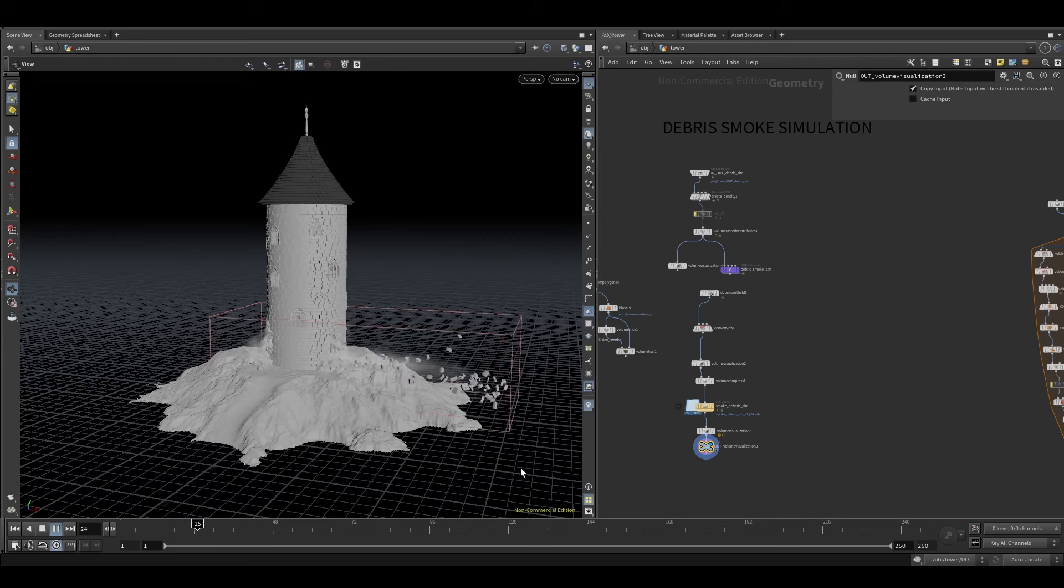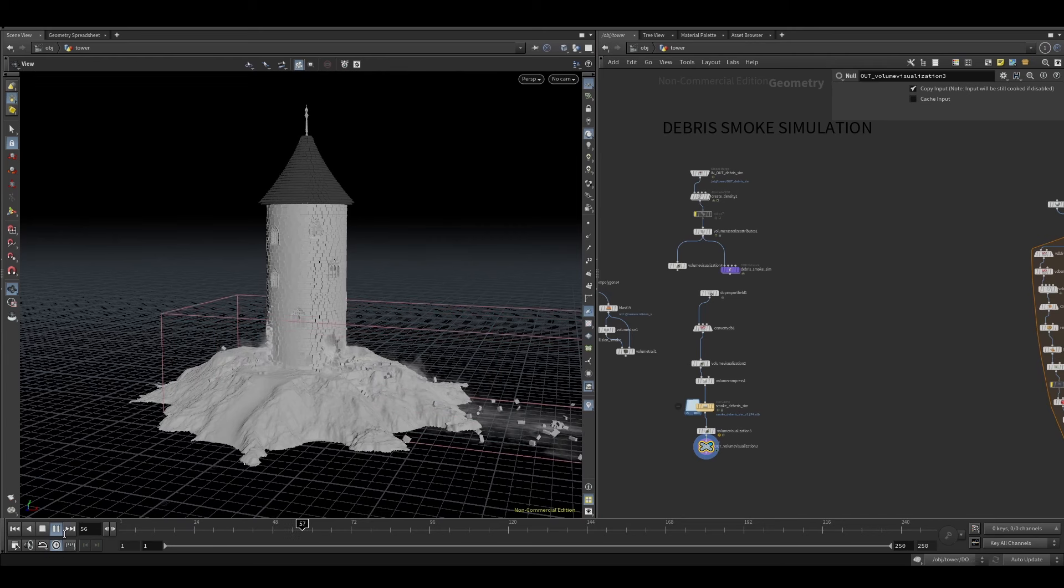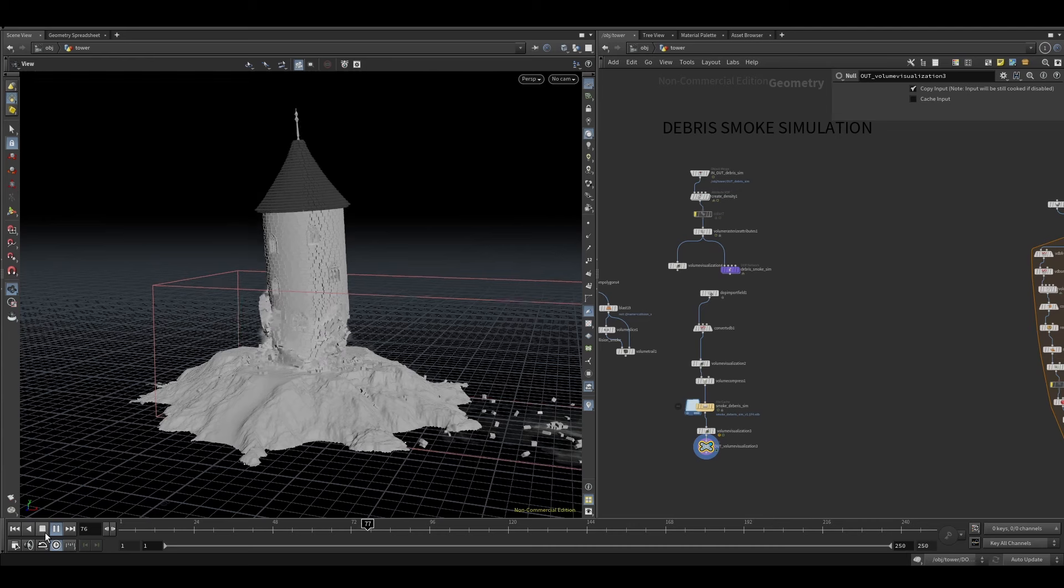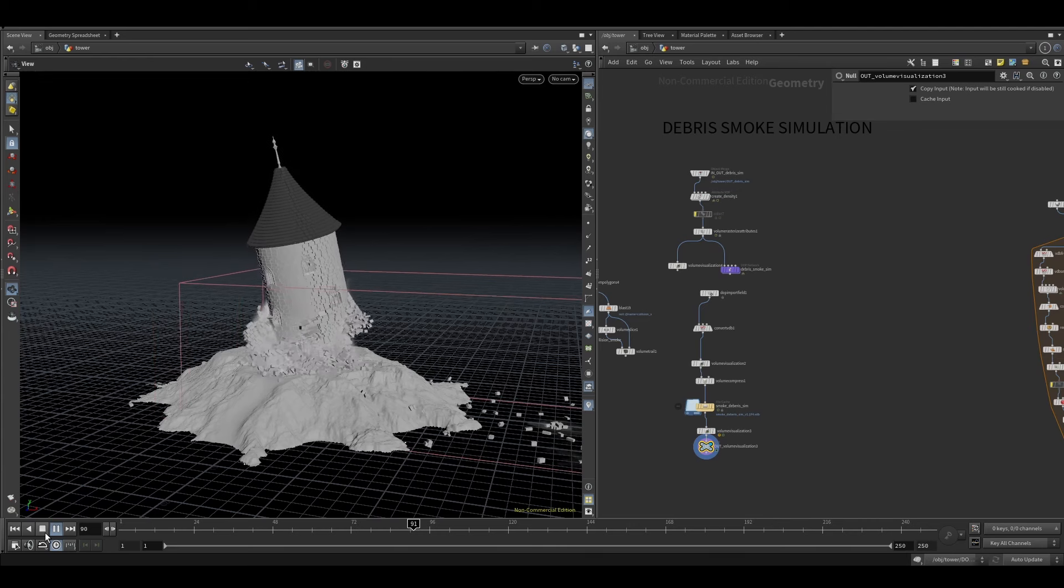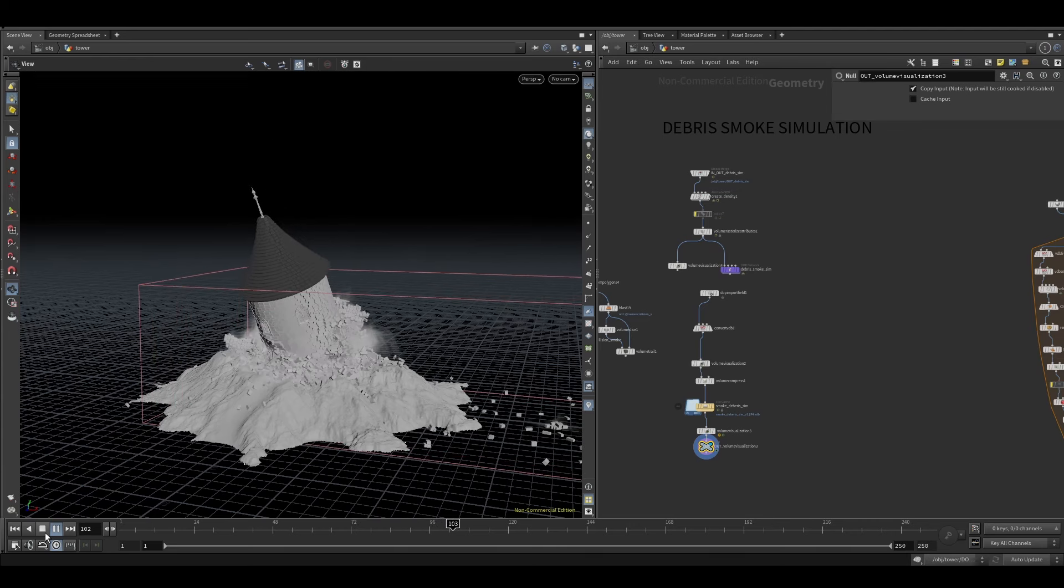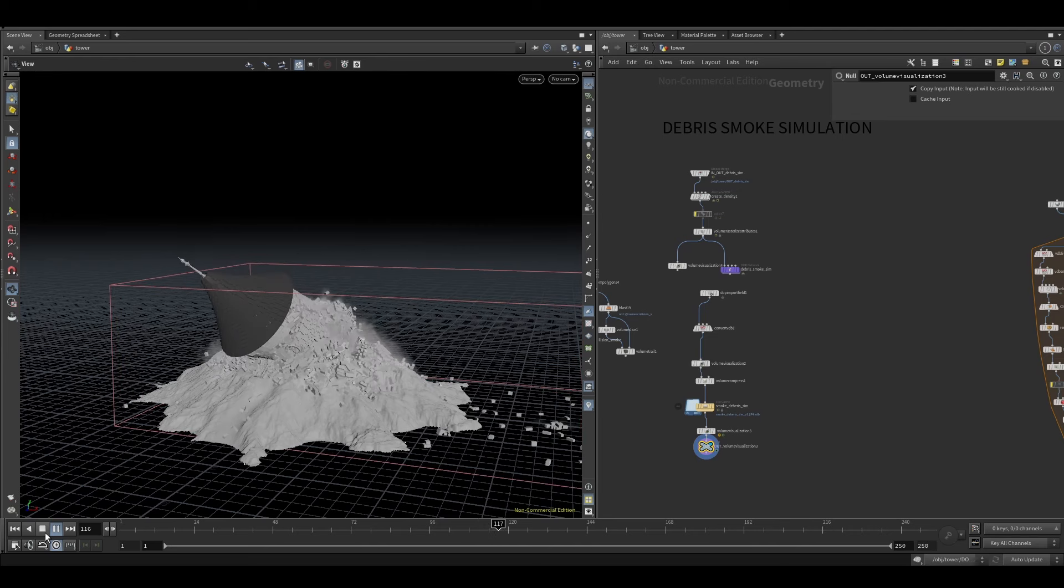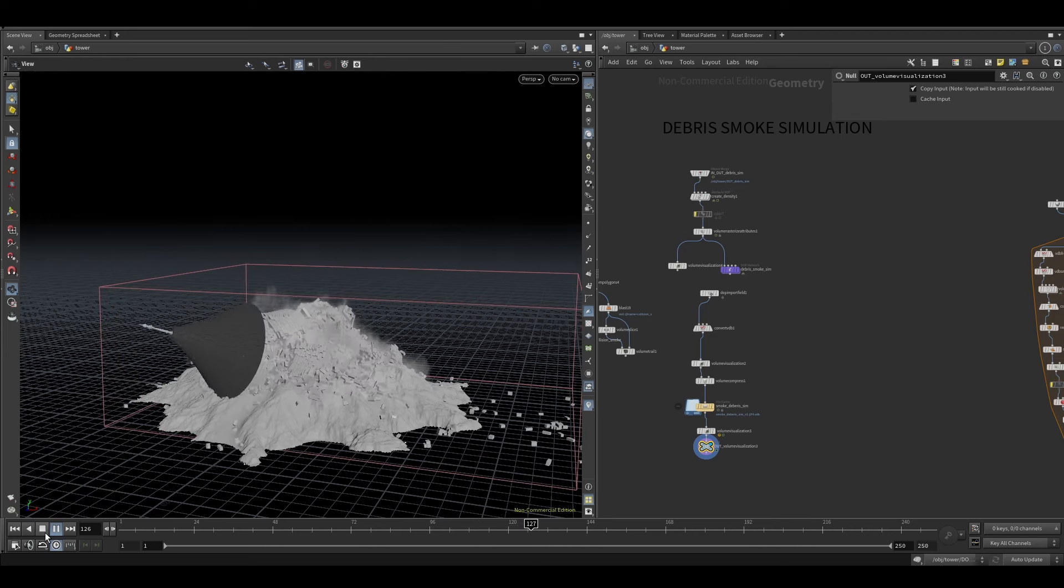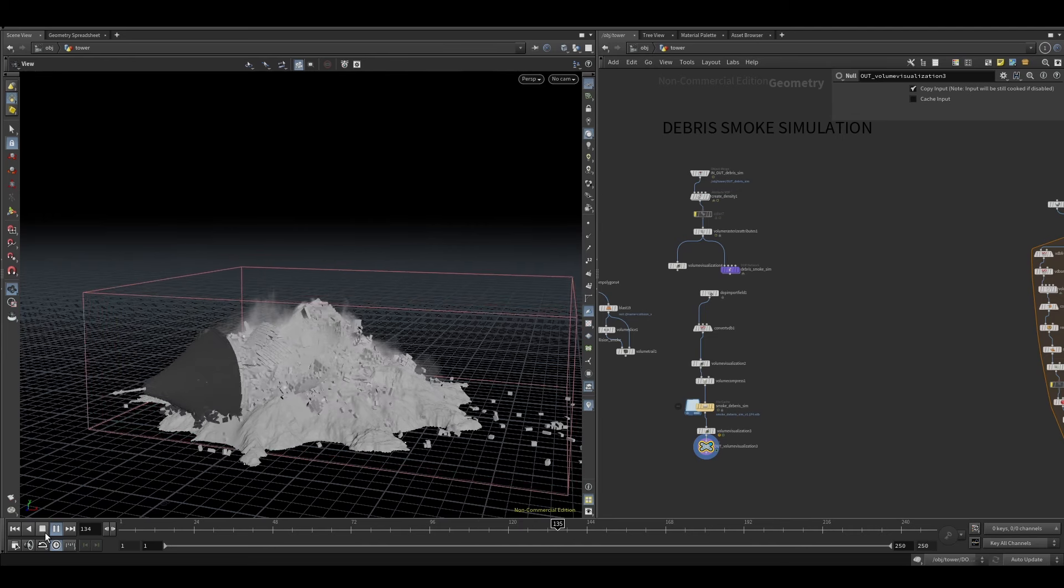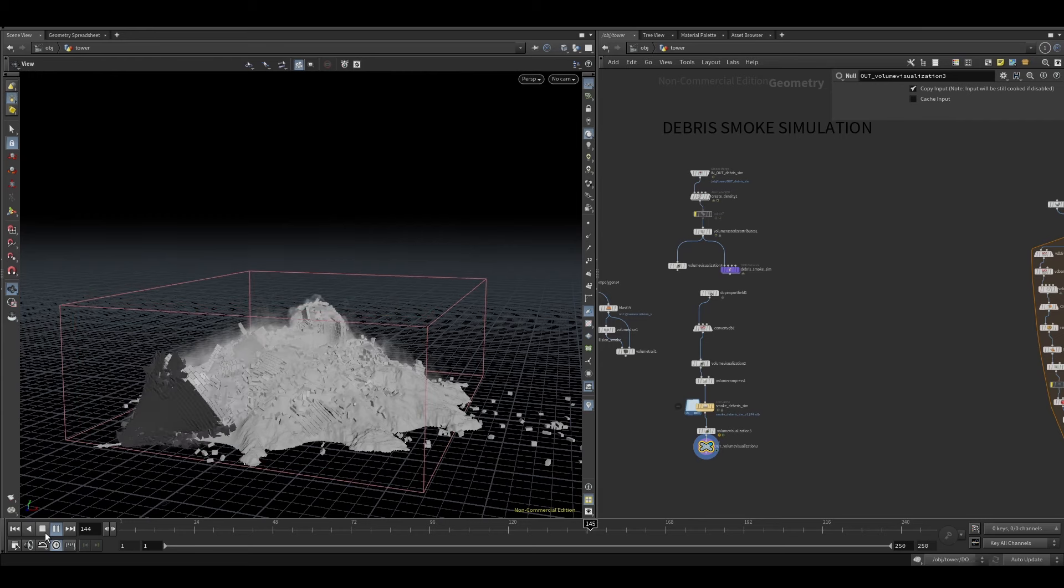And just throw it through a smoke sim from a pyro solver sparse, because it was going to be all over the place with all the debris going in all directions. And that's the result, nothing too fancy.